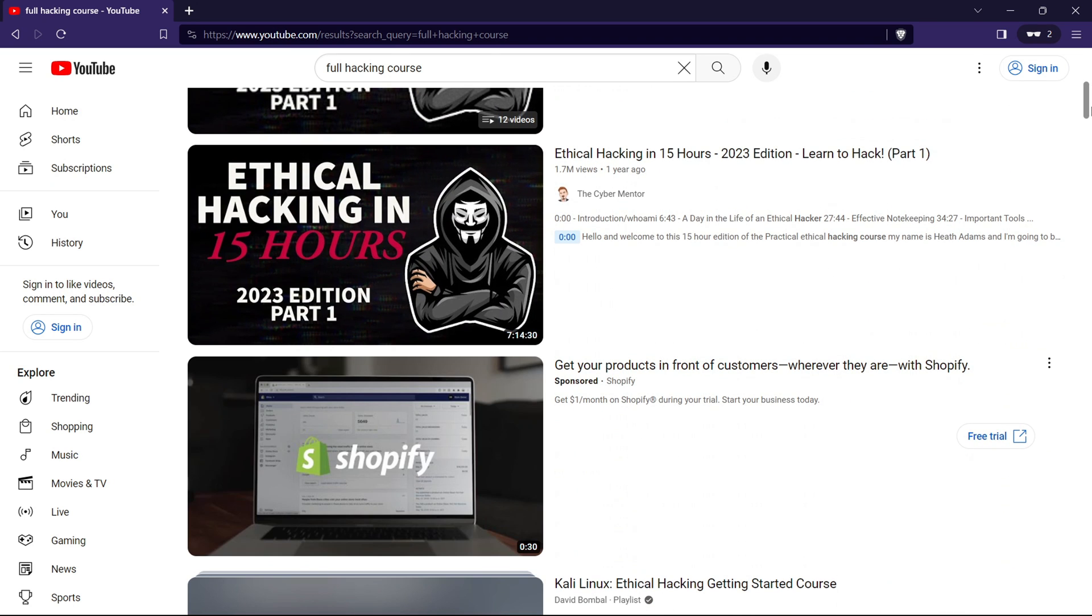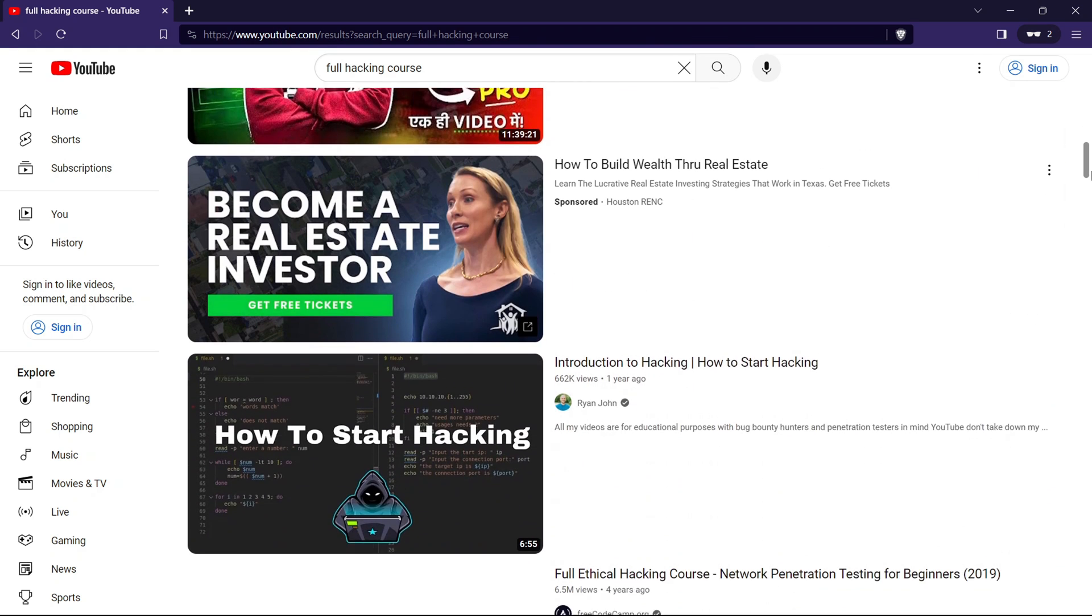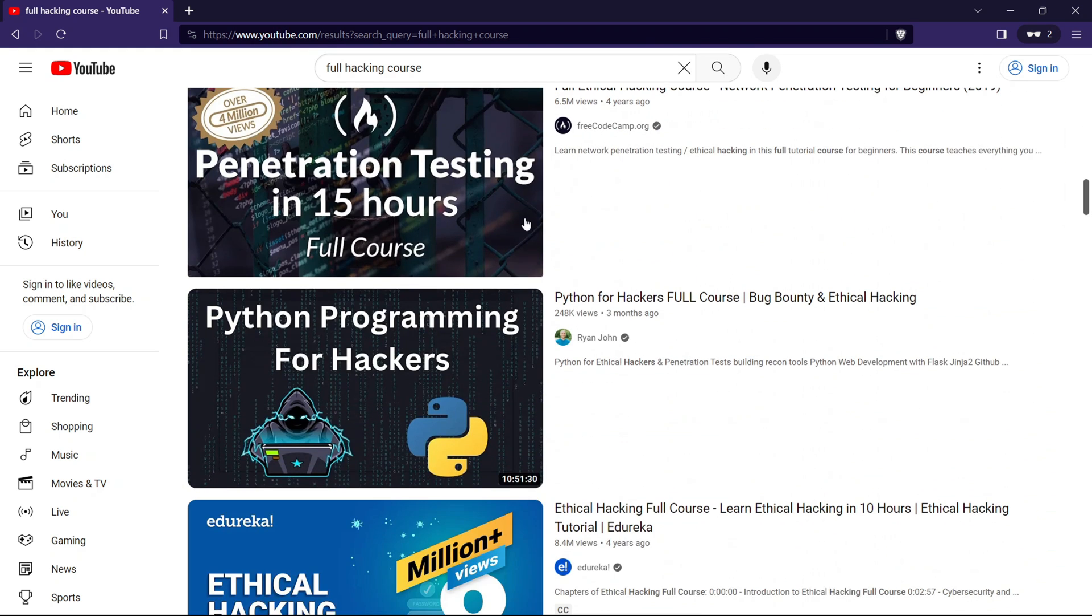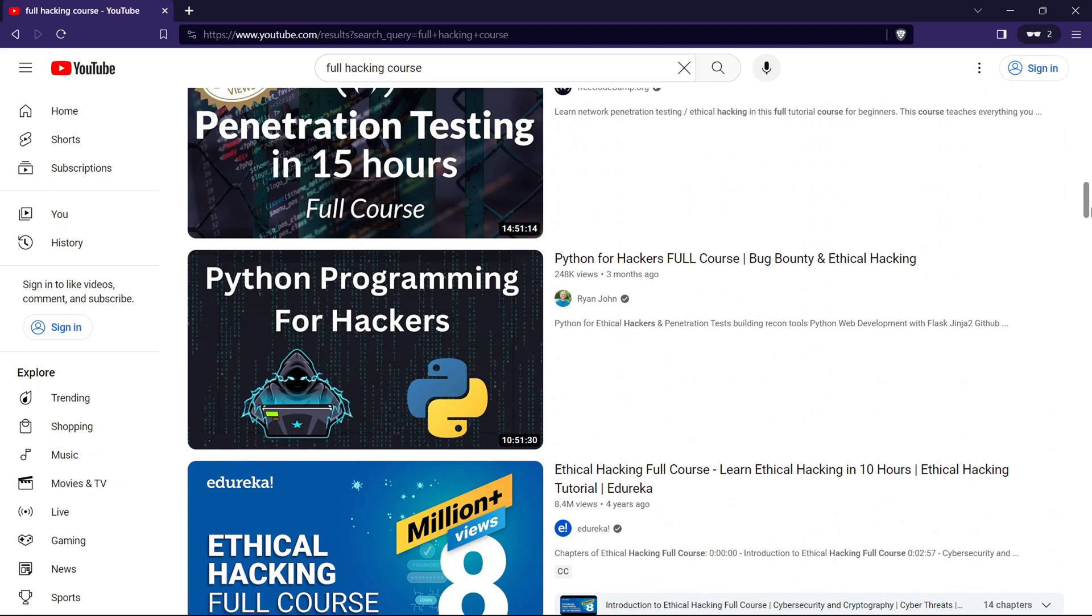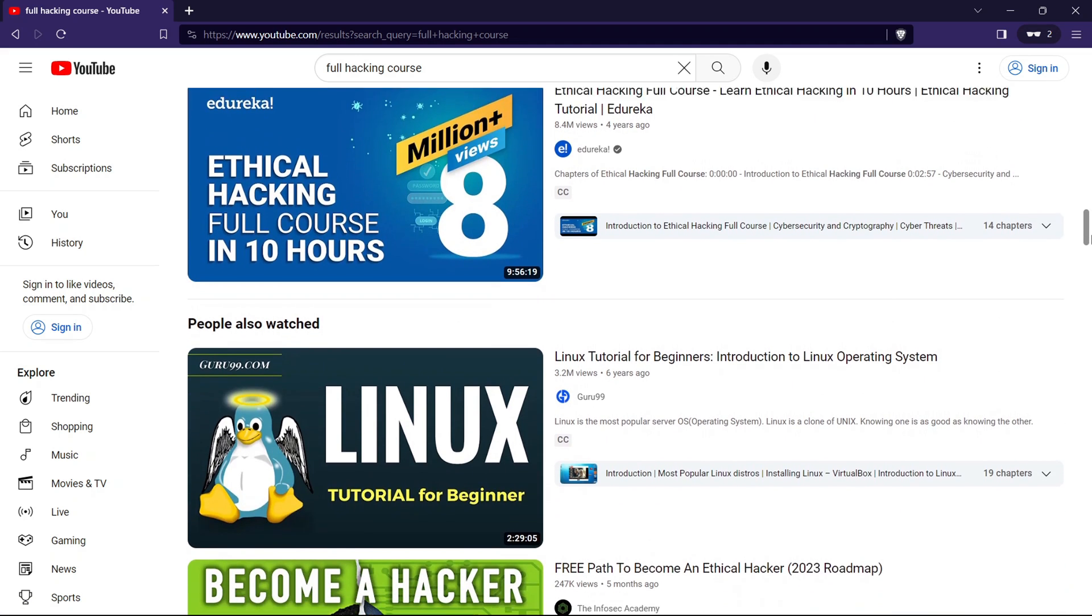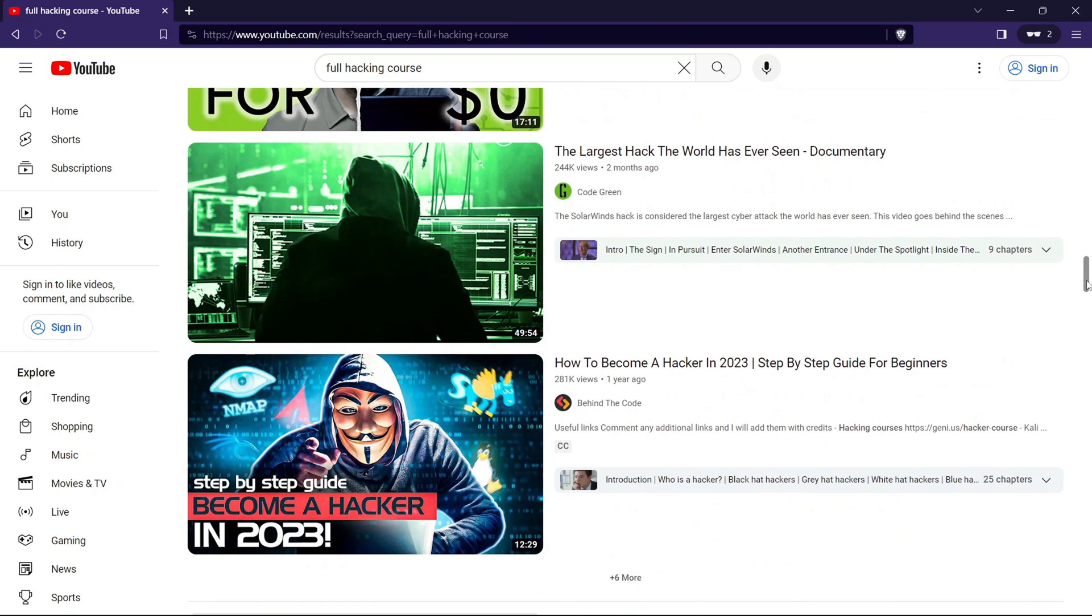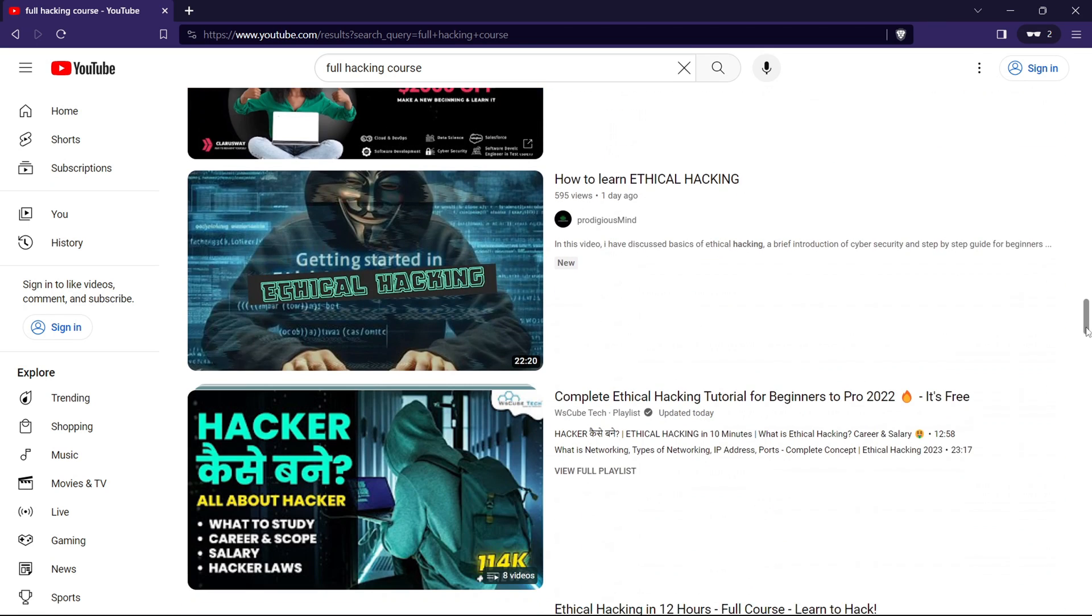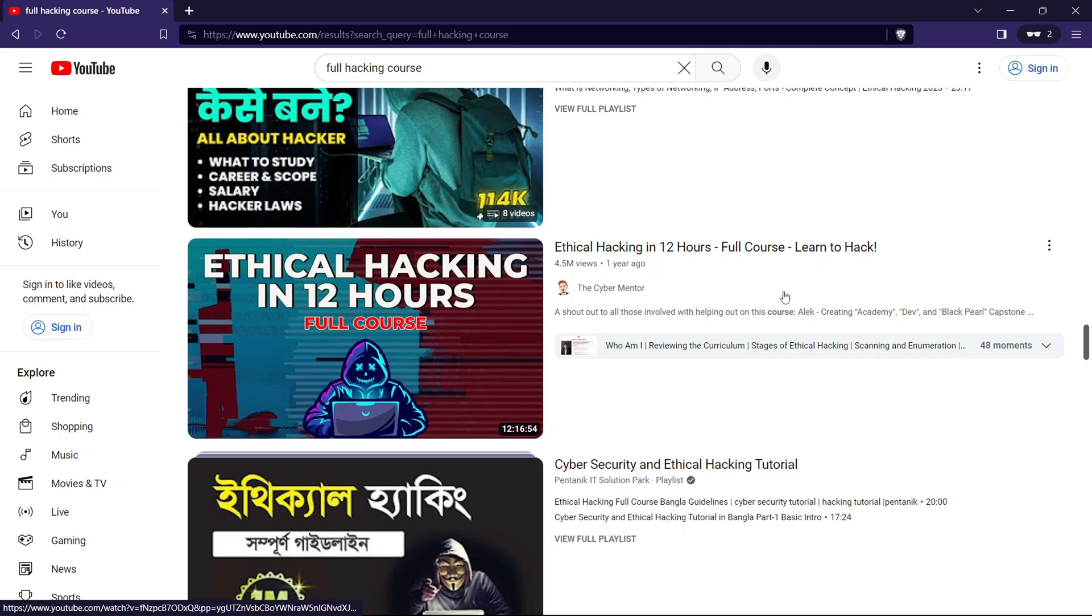YouTube is home to a plethora of exceptional hacking courses and tutorials that can truly elevate your skills. Venture into the vast realm of YouTube, and you'll discover a treasure trove of knowledge. From beginner-friendly tutorials to advanced penetration testing courses, YouTube caters to all skill levels. Many seasoned cybersecurity experts and ethical hackers share their insights, tips, and tricks on YouTube, making it an invaluable resource for anyone on the hacking learning journey.